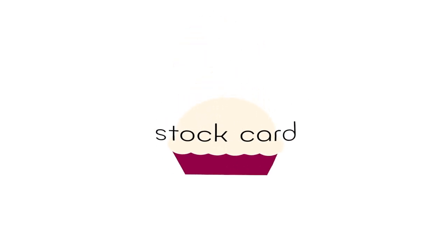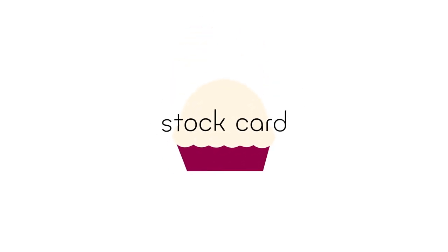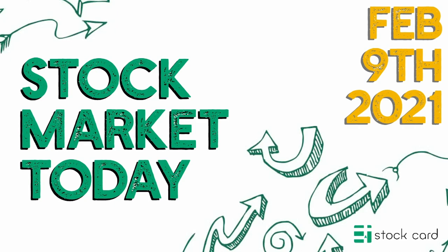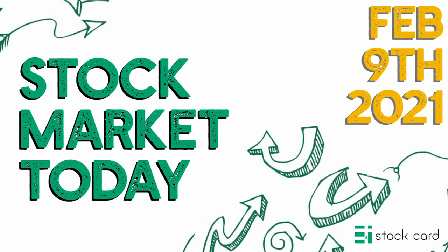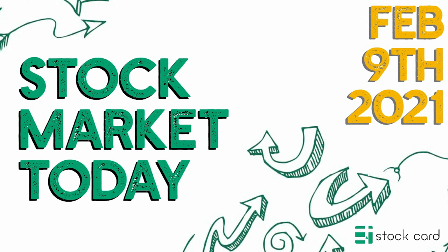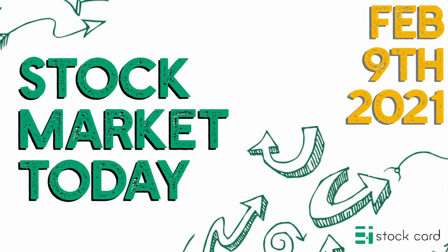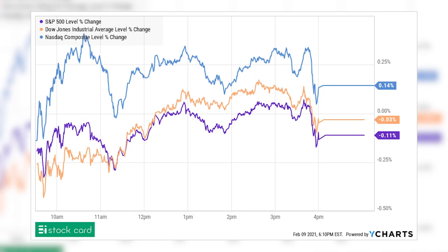Hey fellow investors and fellow Stock Guardians, it's Tuesday, February 9th, 2021. I'm Hoda, co-founder and CEO of Stock Card, reporting to you from a barely moving stock market. Tuesday turned out to be somewhat calm with all three